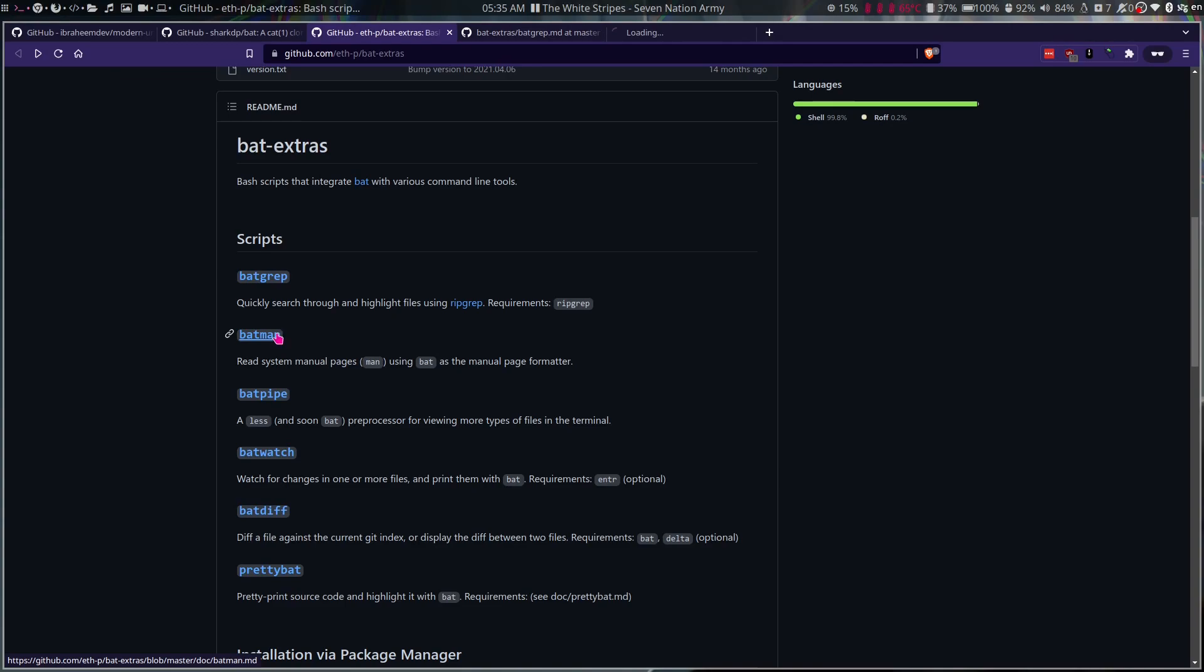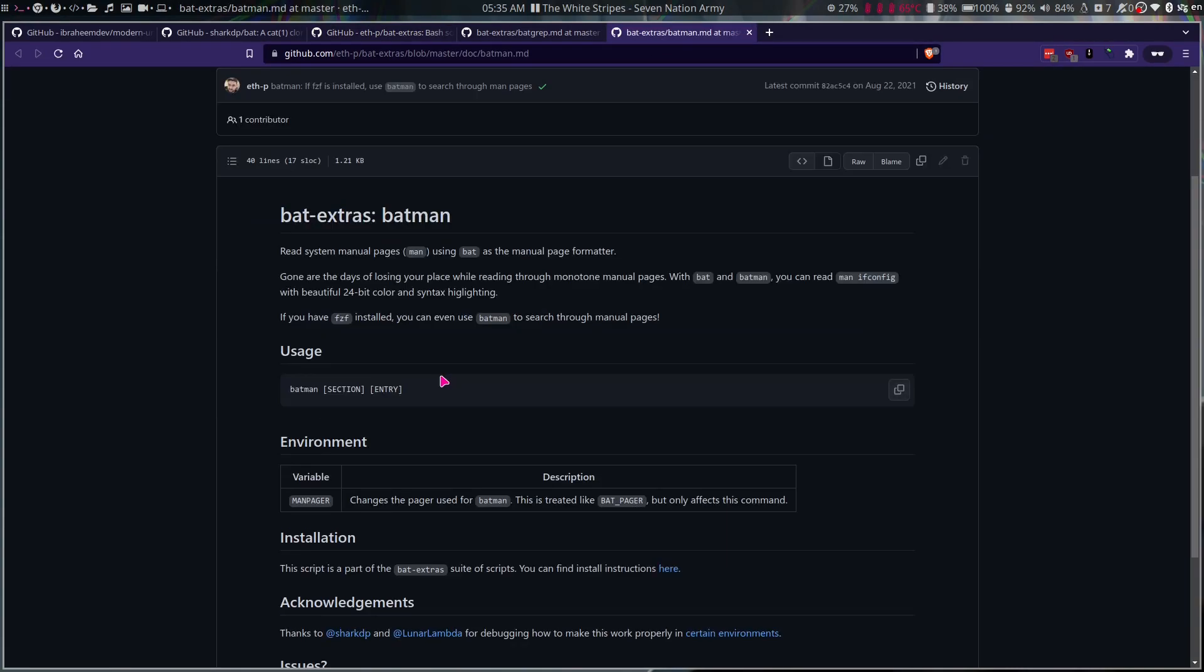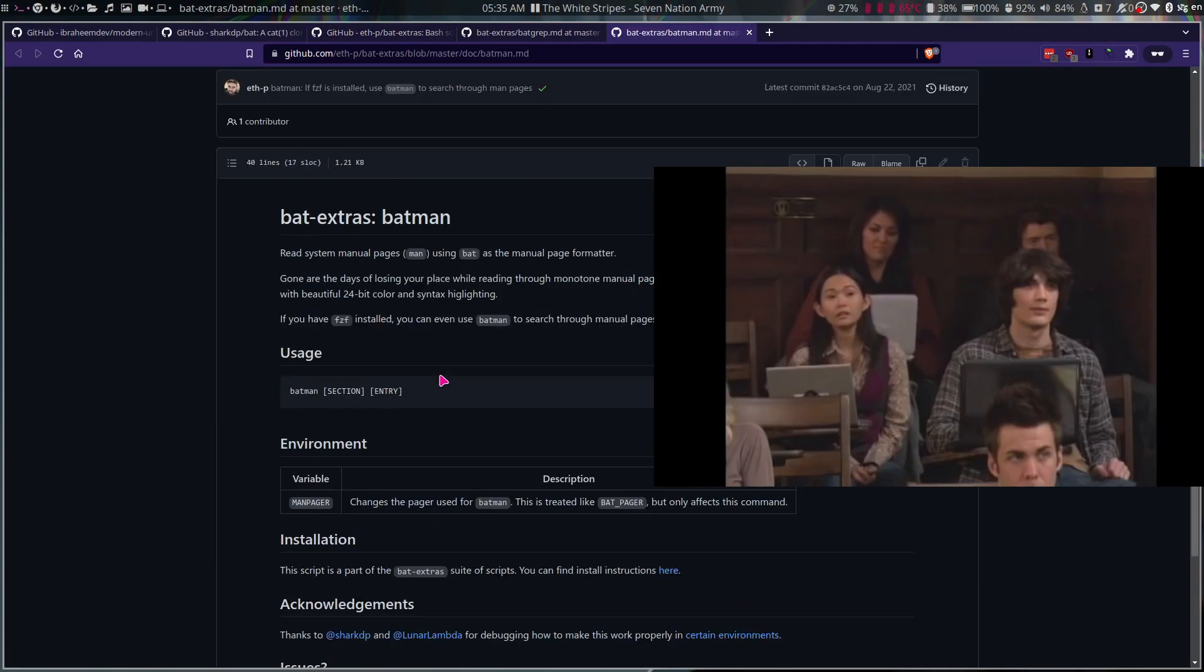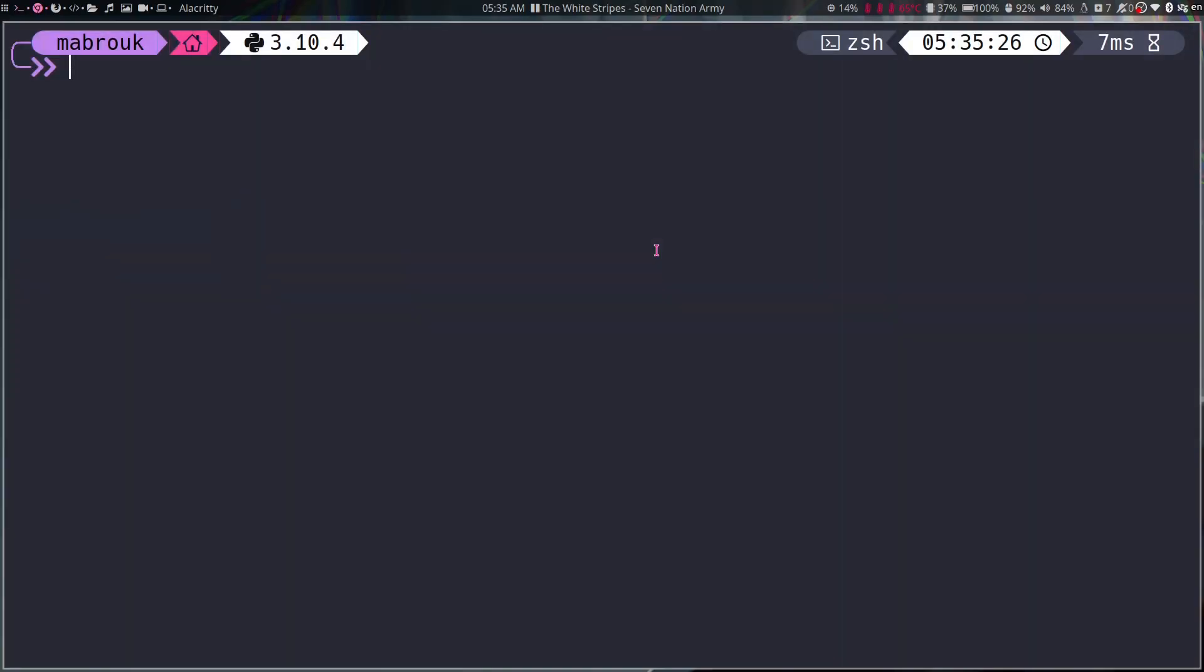So our next script will be batman. This is actually my favorite. If you look here, it says read system manual pages using bat as the manual page formatter.